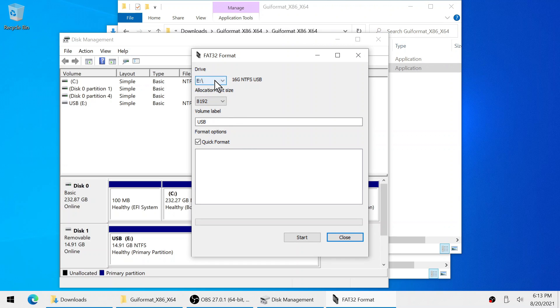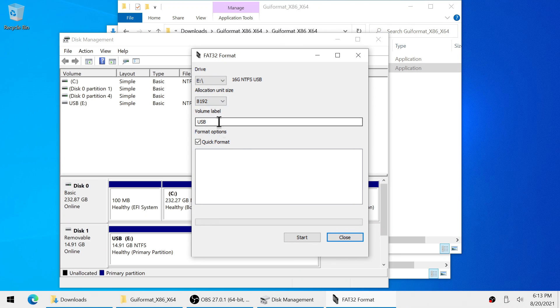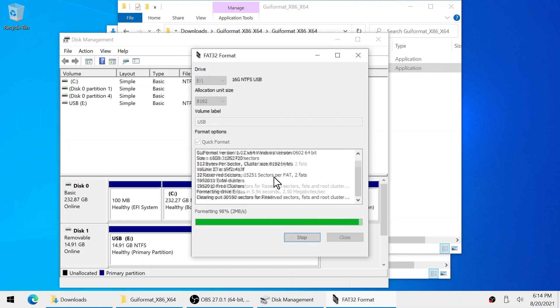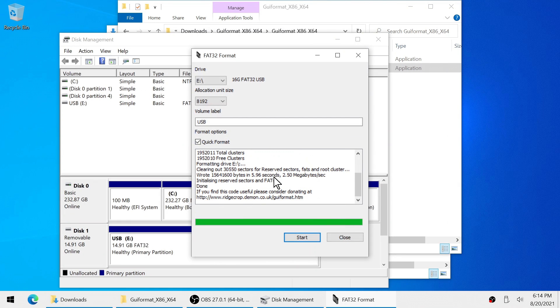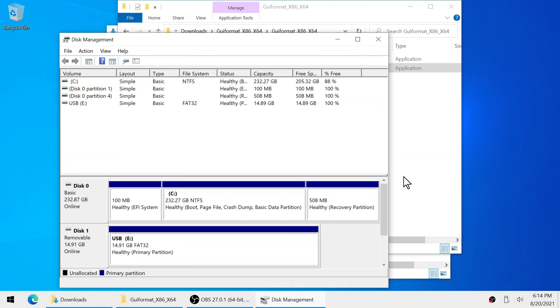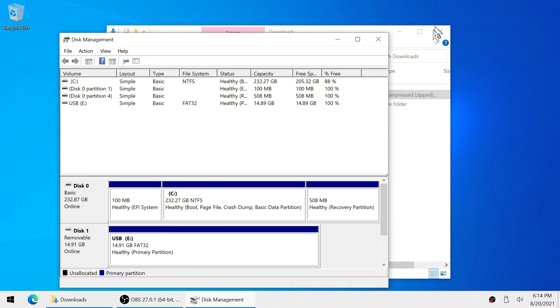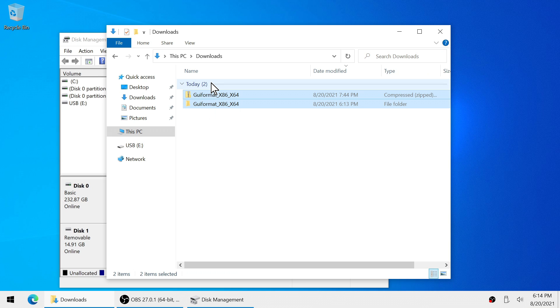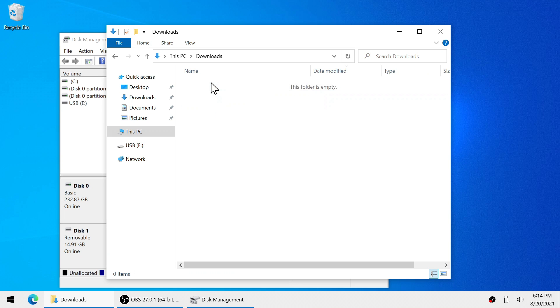I'm just gonna leave everything as default. After the flash drive is finished formatting we can go ahead and delete these files and then we are ready to put anything on it we wish.